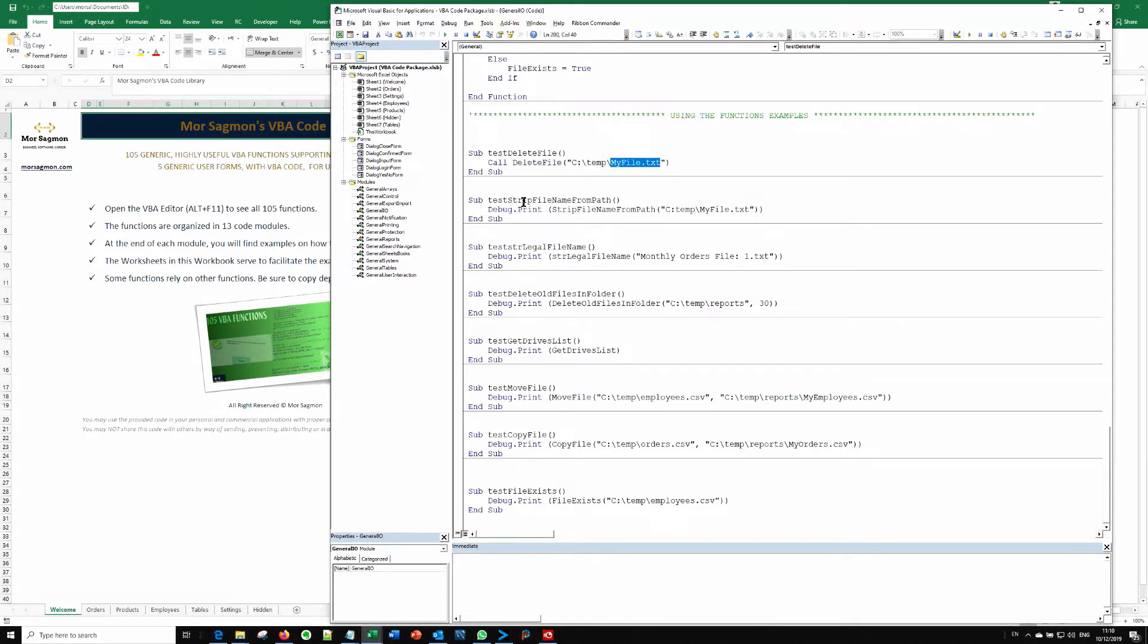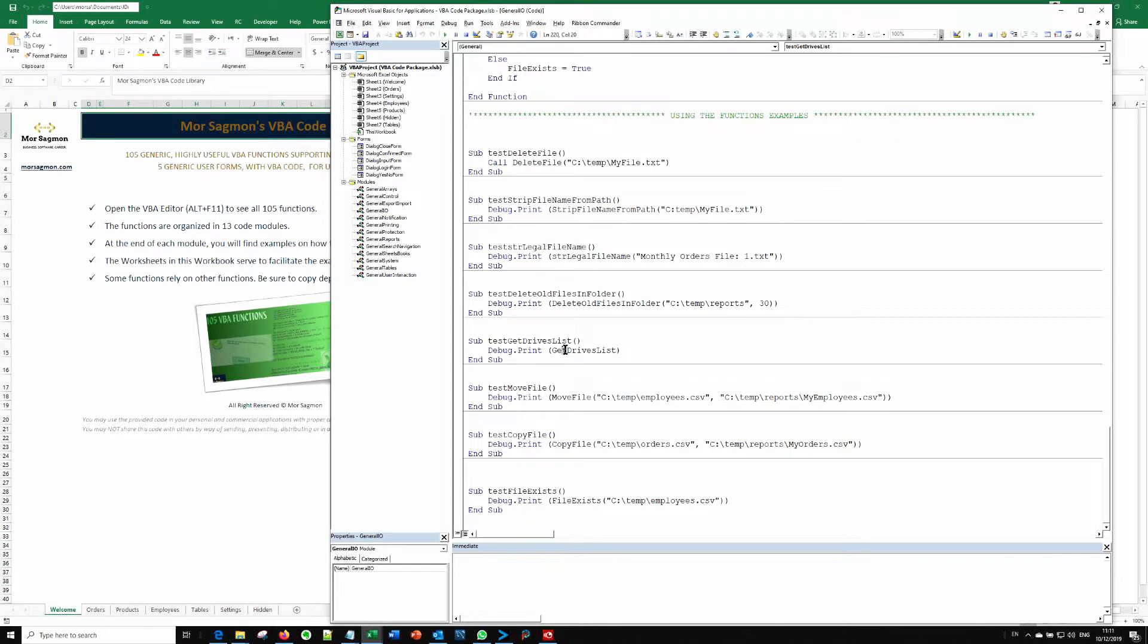Here is how you call the strip file name from path, etc. For example, let's run the get drive list function. So I will just press F5.